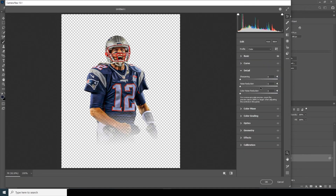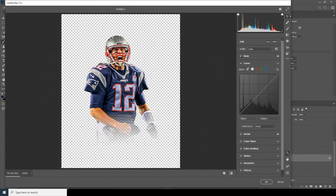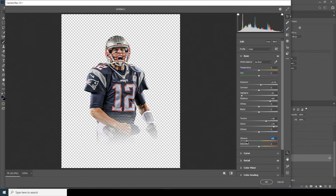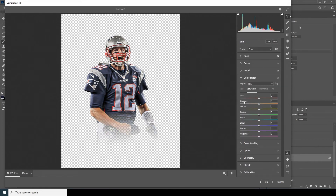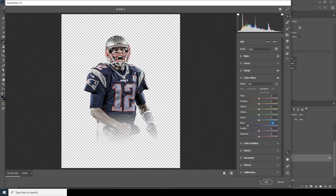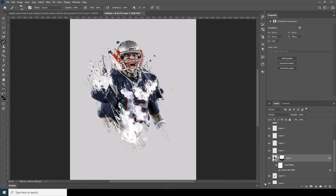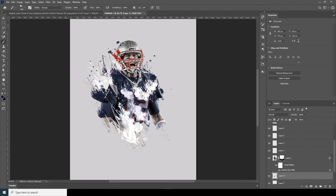Go to the Detail tab and increase the noise reduction. From the Basic tab, drop down the vibrance just a little touch. Go to the Color Mixture and drop down the orange and yellows. Increase the blue a little bit. From the Luminance tab, drop down the luminance for blue. Keep it something like that.